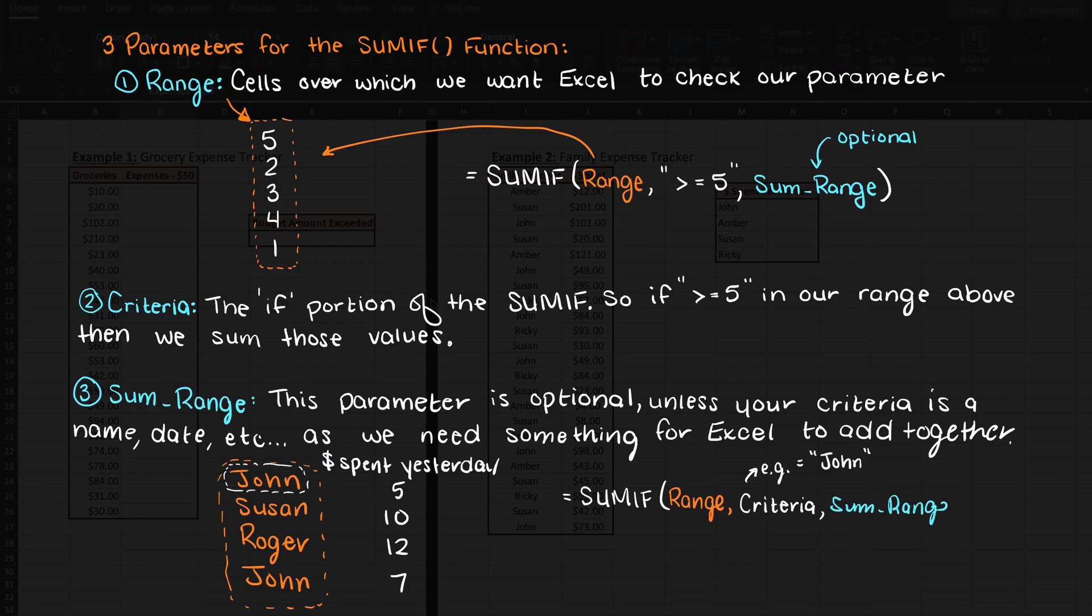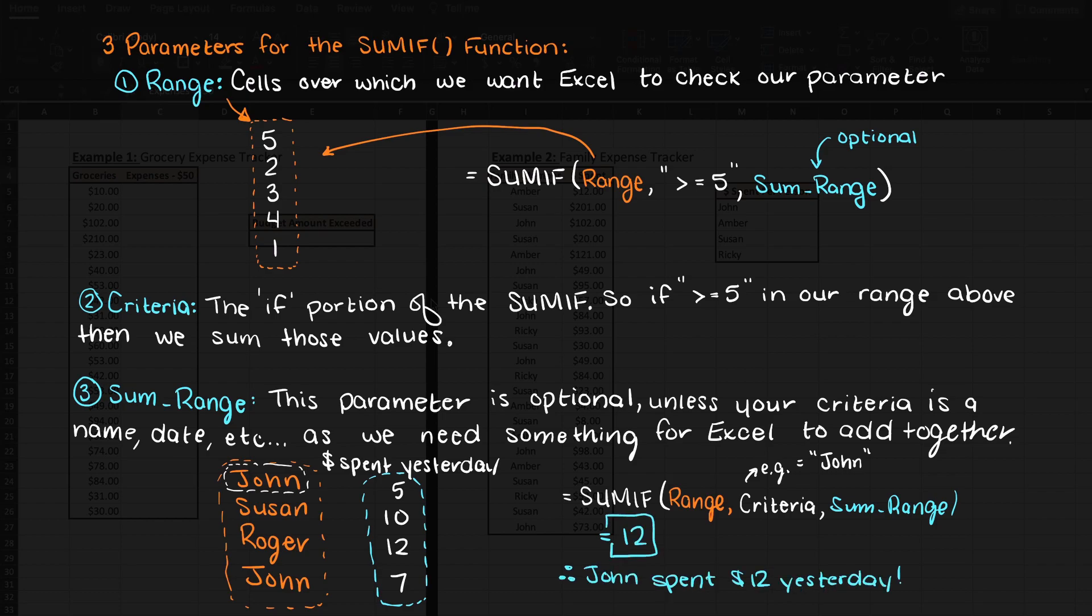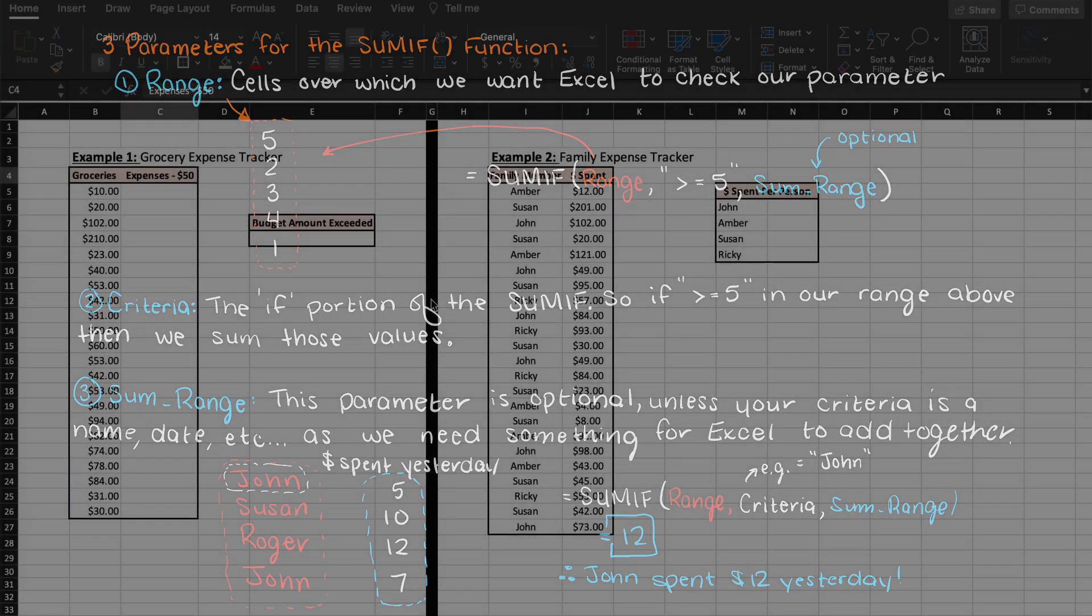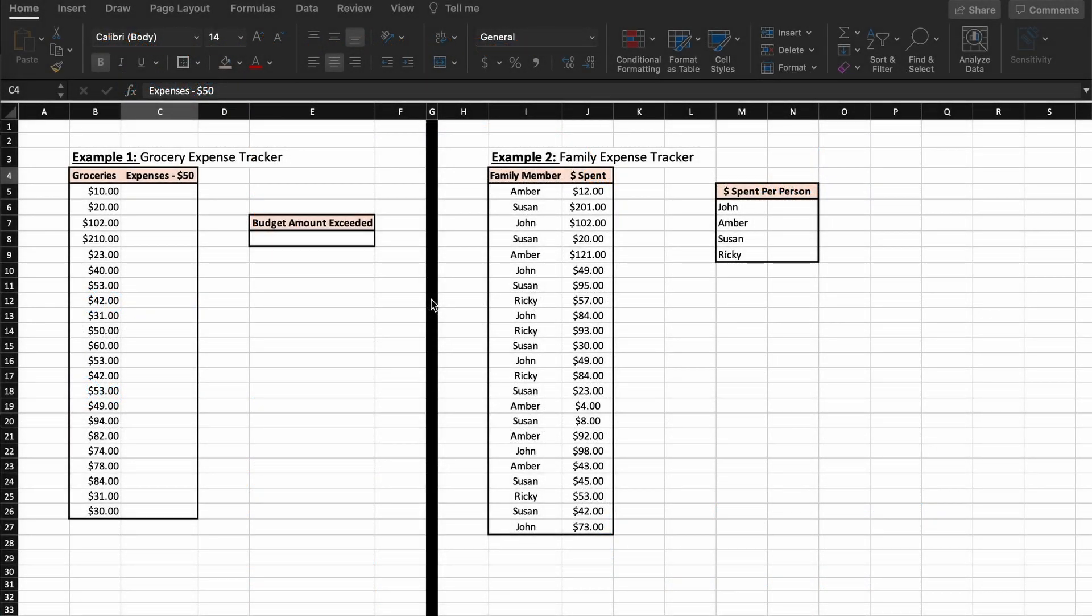Alright, so now that we have a fundamental understanding of what Excel is asking from us, let's go through a few examples using the SUMIF function to ensure that you fully understand. First, let's do an example of our expenses on groceries. So, to begin, let's just throw in some values for how much we spend on groceries, where every new row is simply a new trip to the grocery store.